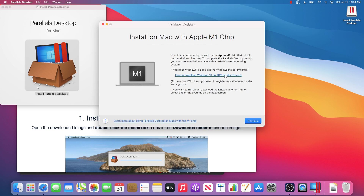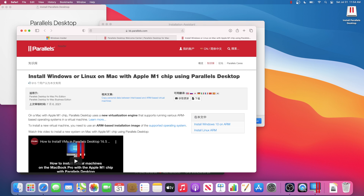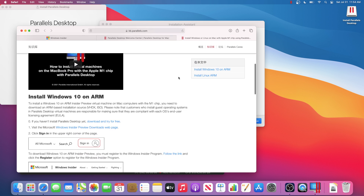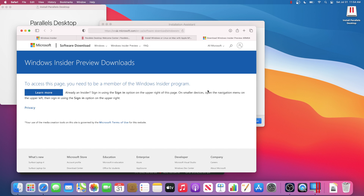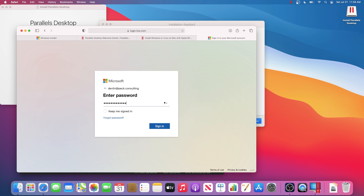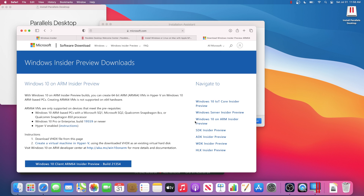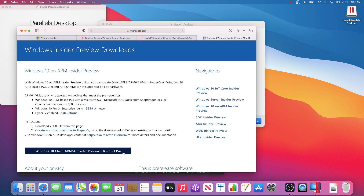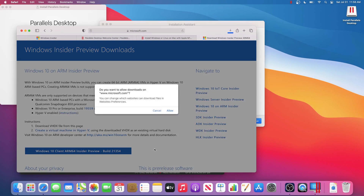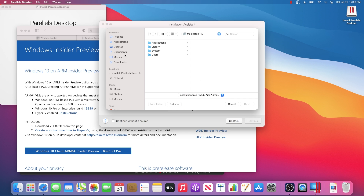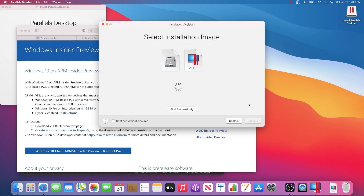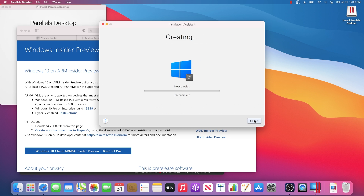We are making progress. This is where things will change if you're on a Mac with an M1 chip. Parallels will tell you that you need a special version of Windows, and they have a helpful article that walks you through exactly what to do. In that article, we'll find a link that goes directly to the Microsoft page where we'll find the download we need. Sign into your Microsoft account by selecting the profile icon in the top right, using the account you used to join the Windows Insider program. Keep pressing continue until we get to the point where it's creating your Windows 10 instance.